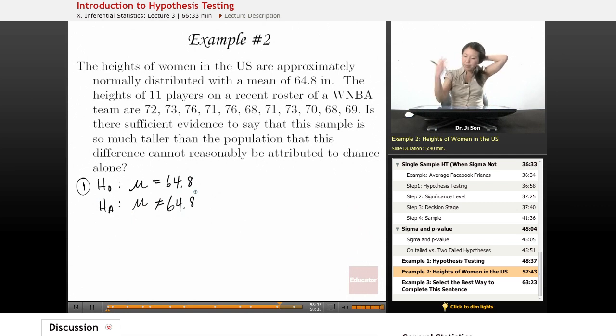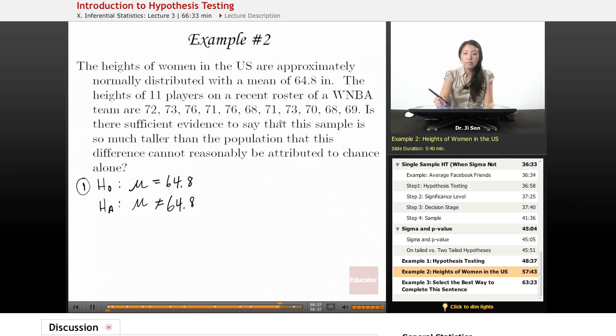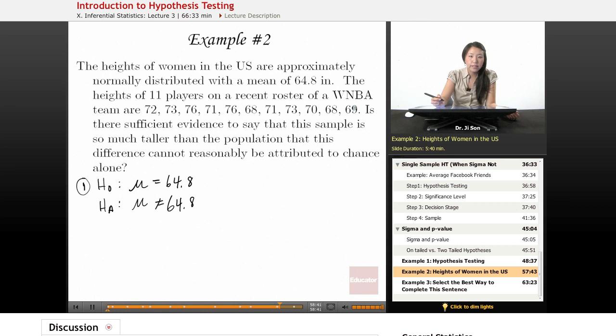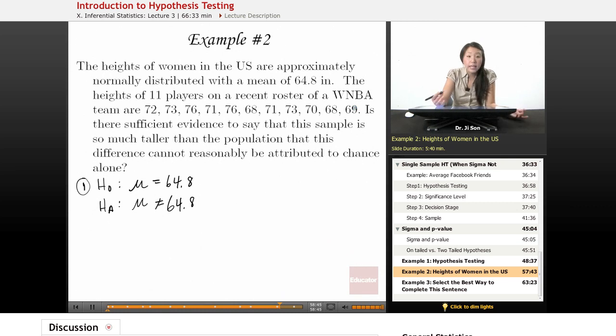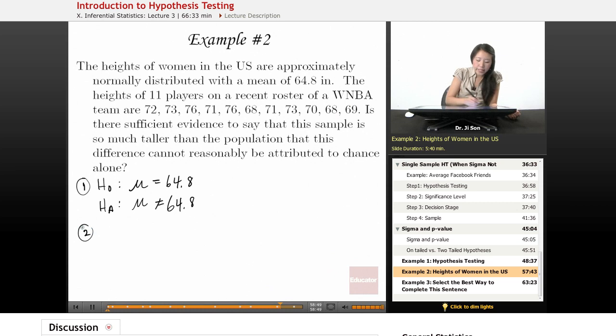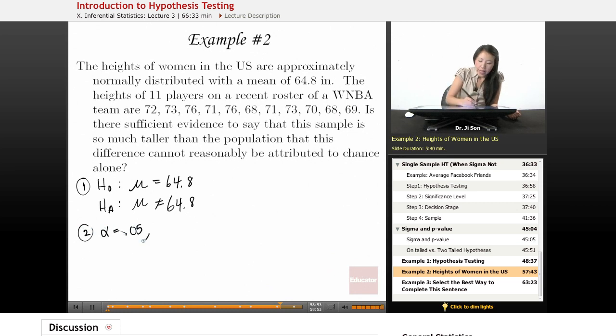We can probably guess by using common sense that they're, on average, taller, but we'll do a two-tailed test. It's actually more conservative. It's safer to go with a two-tailed test. So here, we'll make alpha equal to 0.05, and it'll be two-tailed.